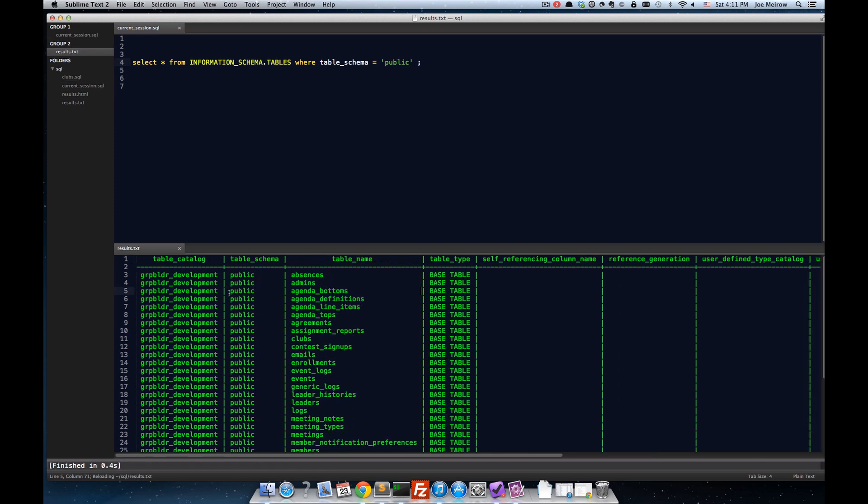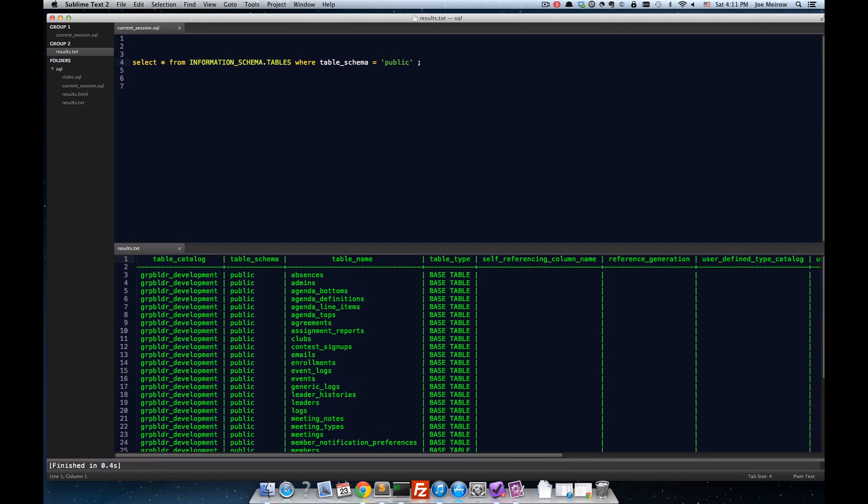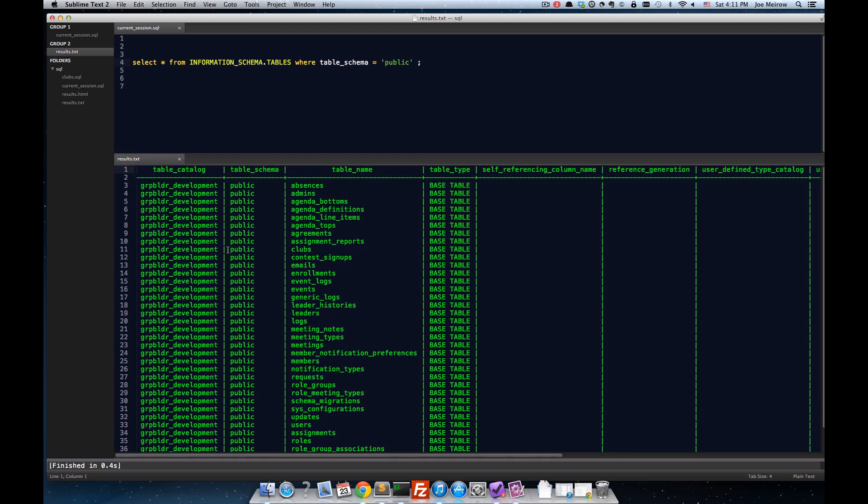And now, when I hit command B, we've run our query again, and you see that we only have tables in the public schema printing there. Now, one thing I really like about using this text area, this file as output for text...